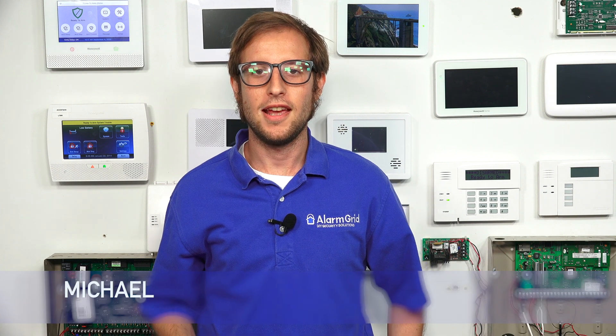Hi, DIYers. This is Michael from Alarm Grid. And today, I'm going to be showing you how to set up notifications in Total Connect 2.0.